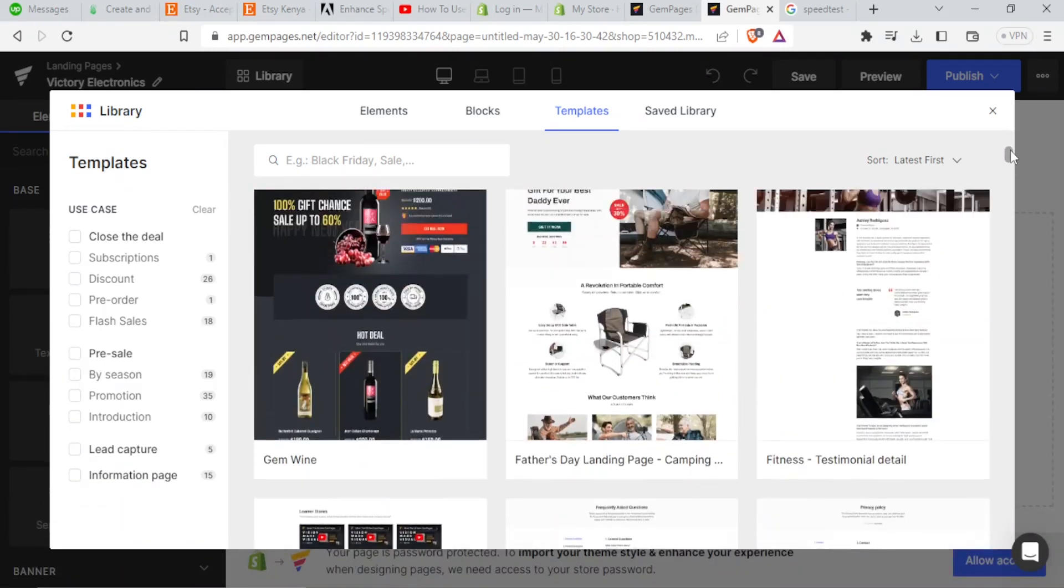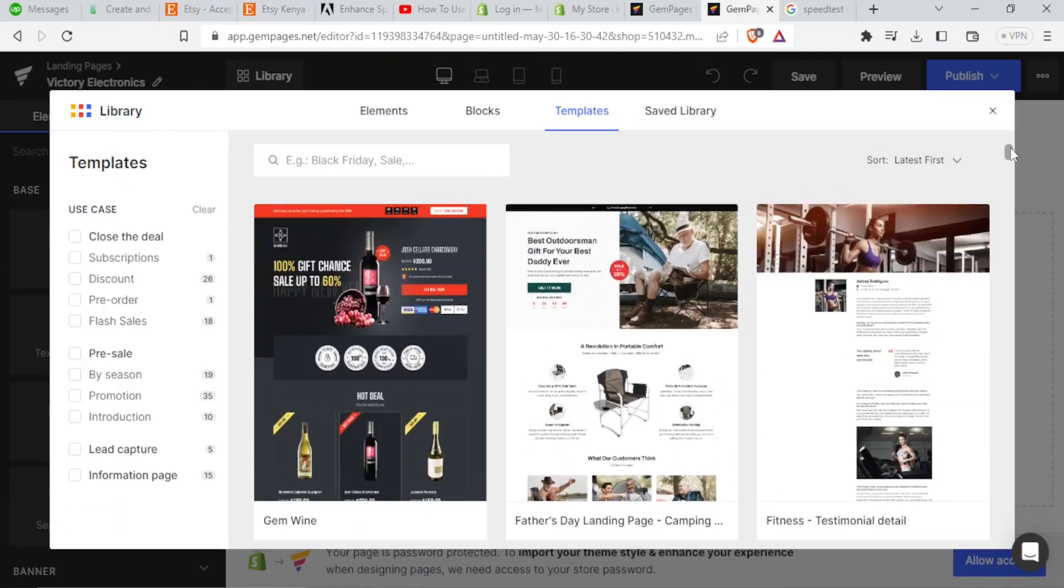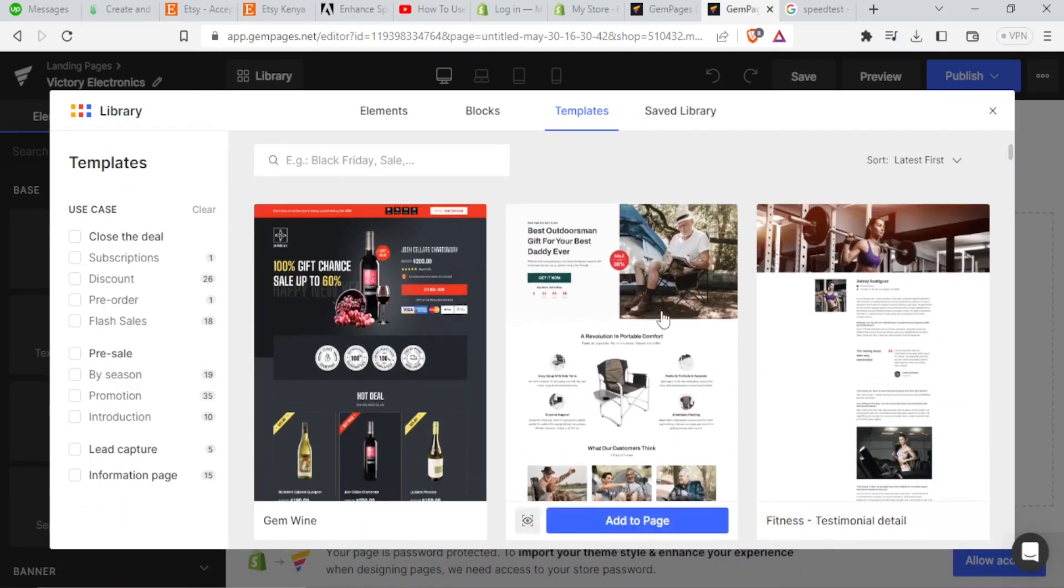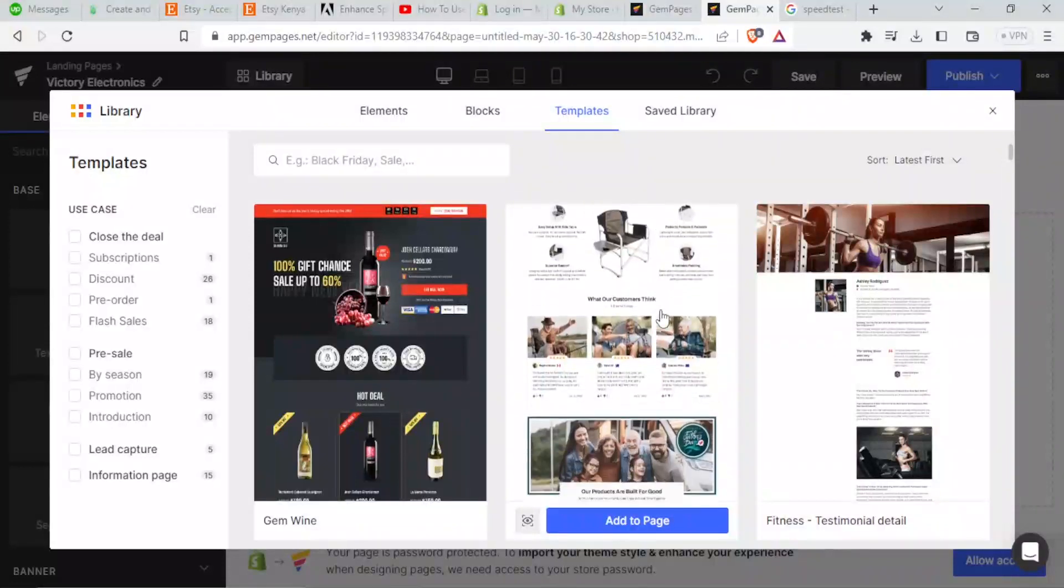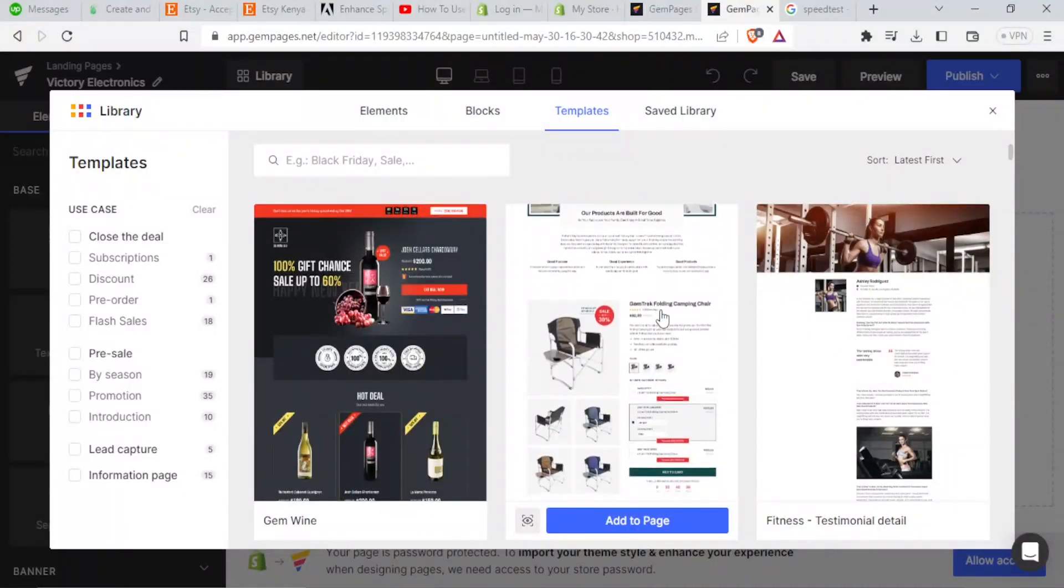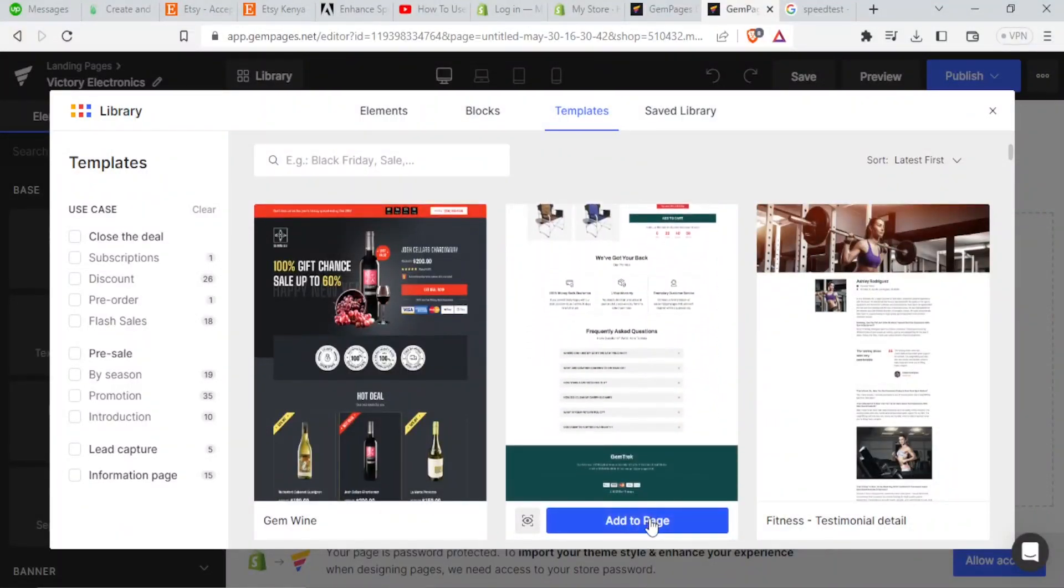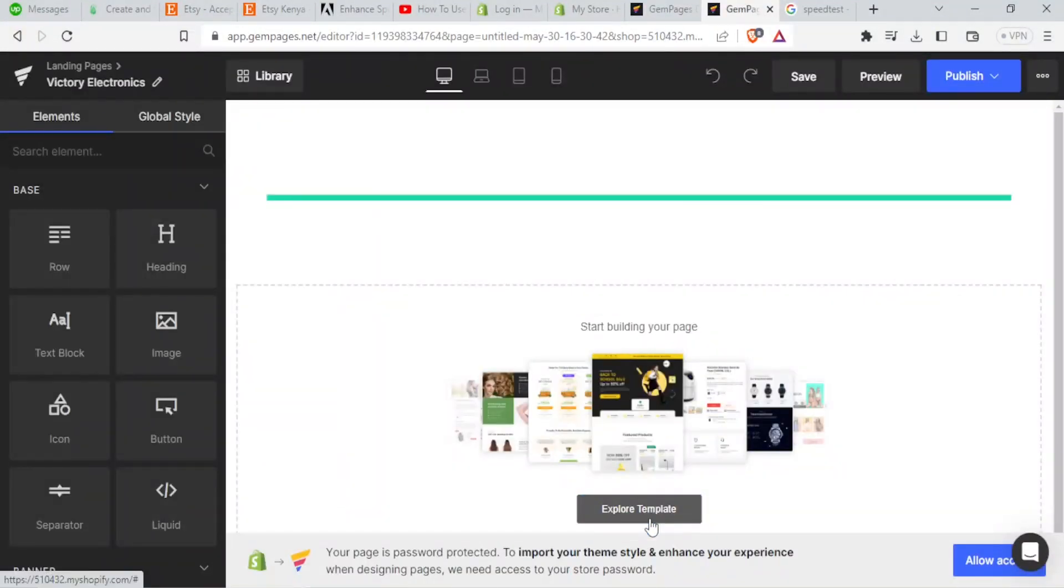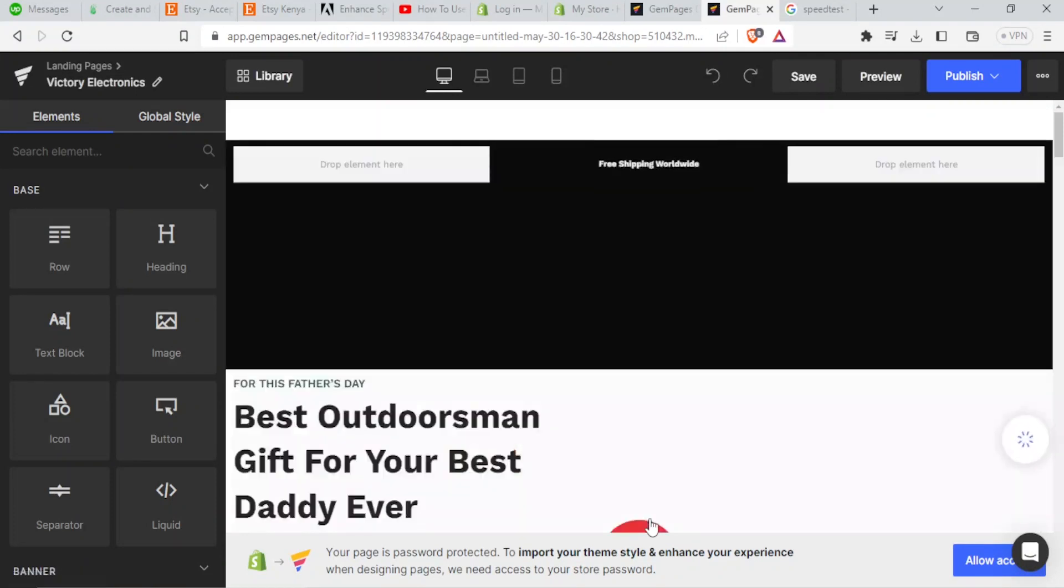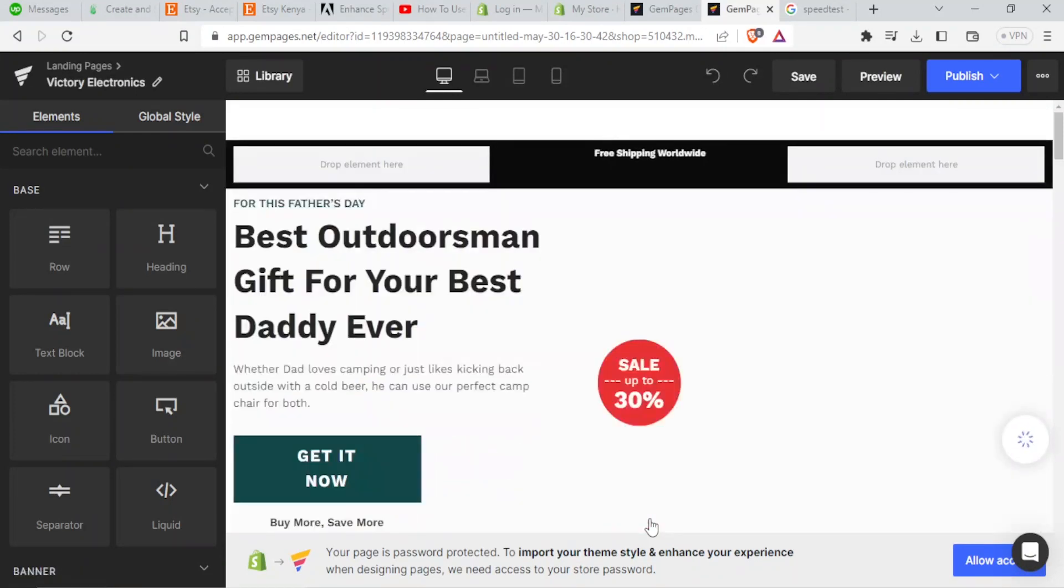Then I look for any that may be free for you. So let me click on this one. Then I click on add to page. That's the template I want to edit.